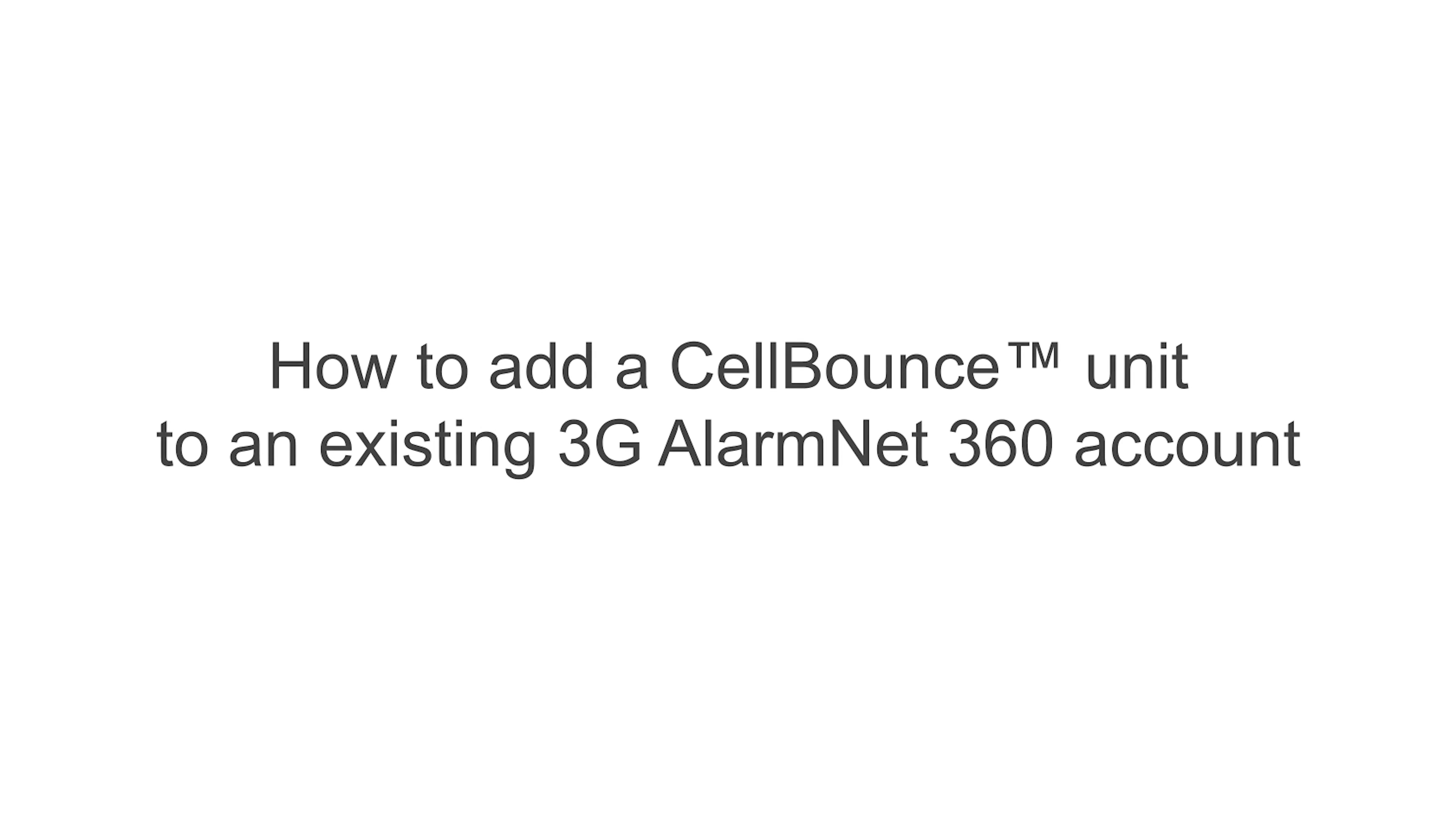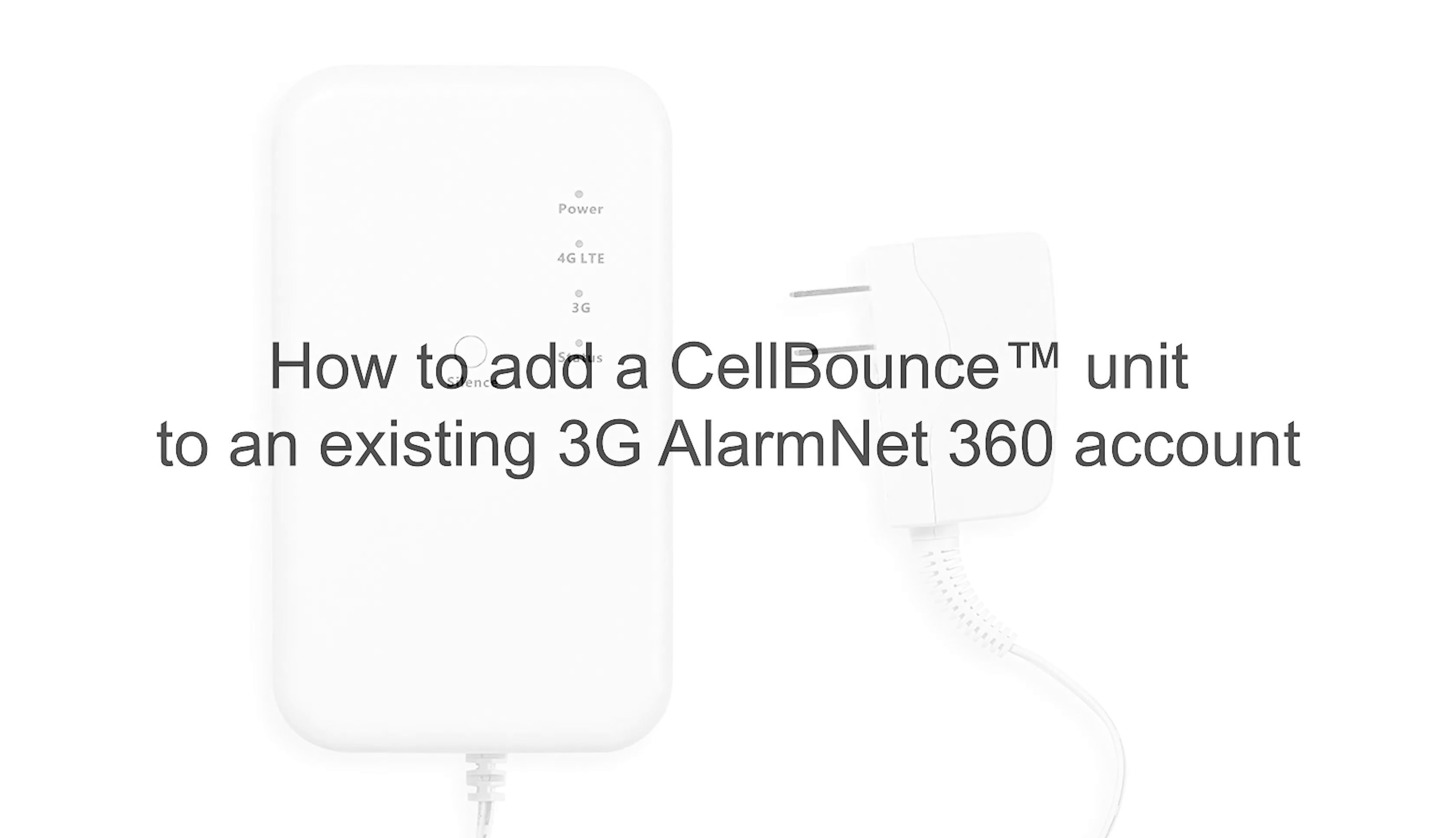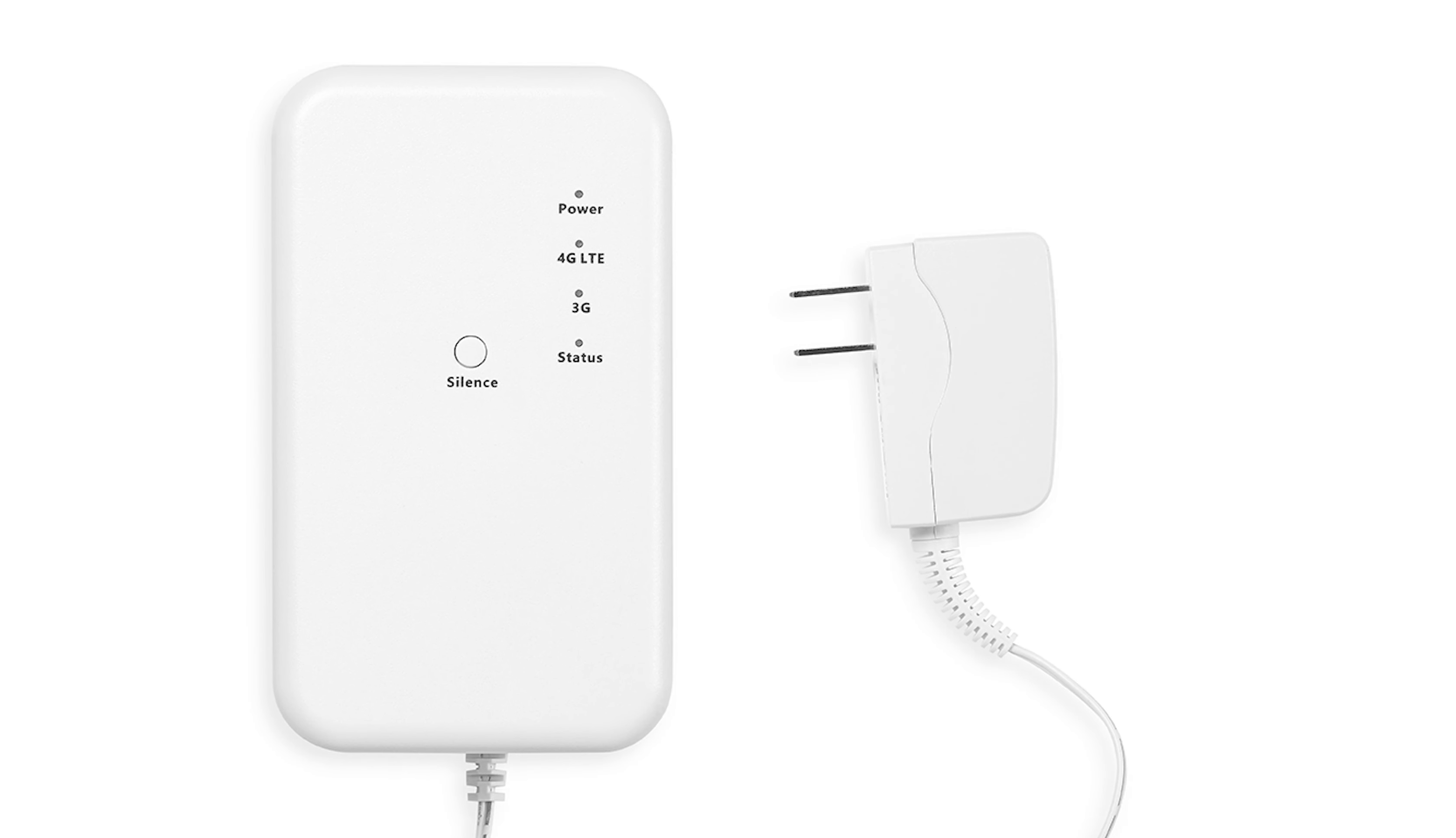Hi everyone. In this video, I want to cover adding a Cell Bounce Unit to an existing 3G AlarmNet account. The Cell Bounce Unit will allow a 3G communicator to connect to an LTE network in preparation for the 3G sunset.